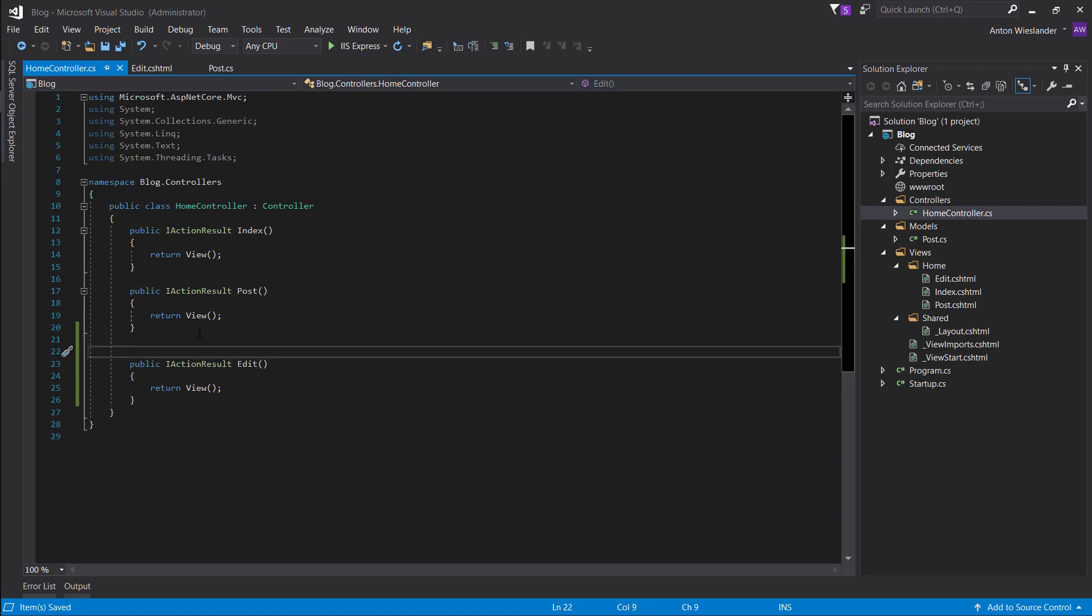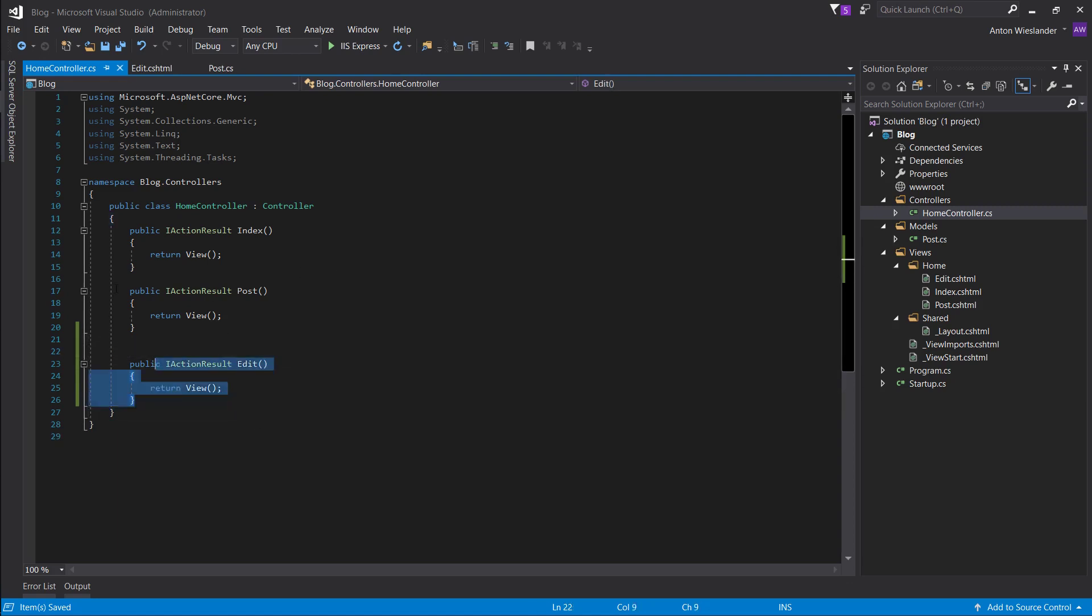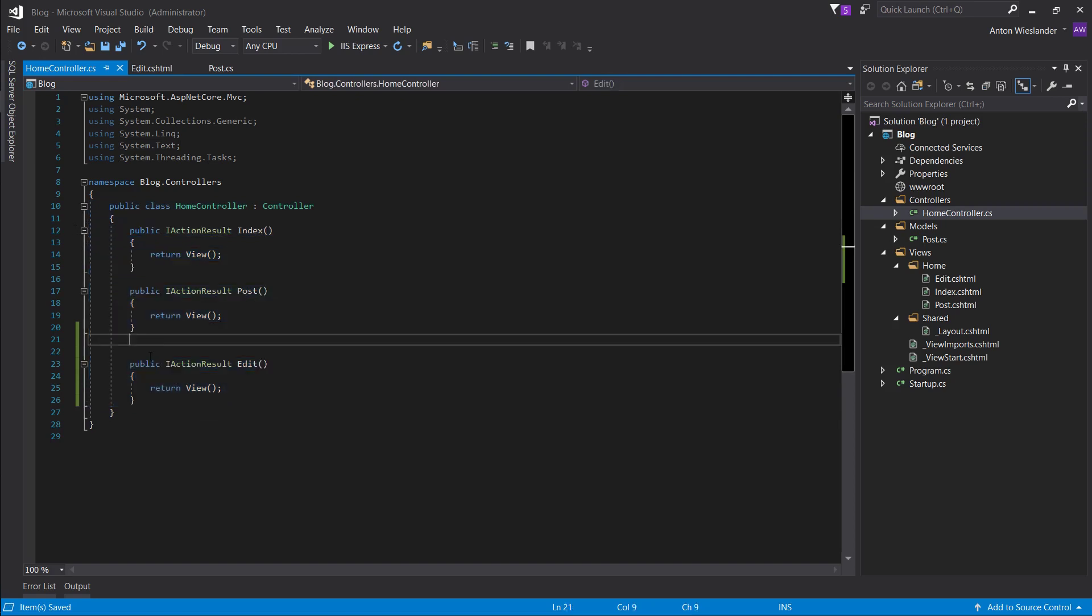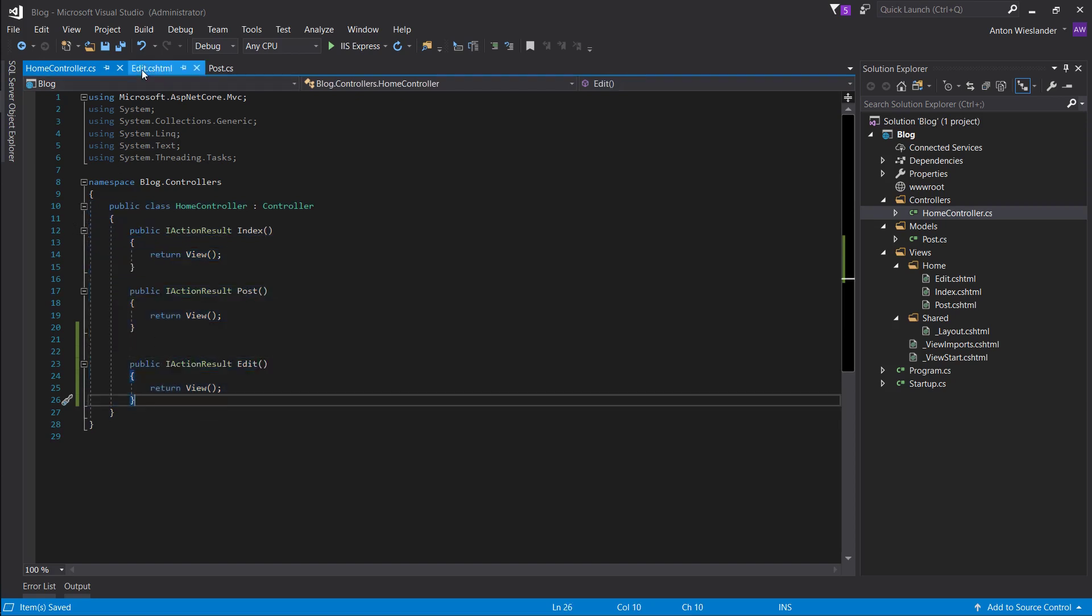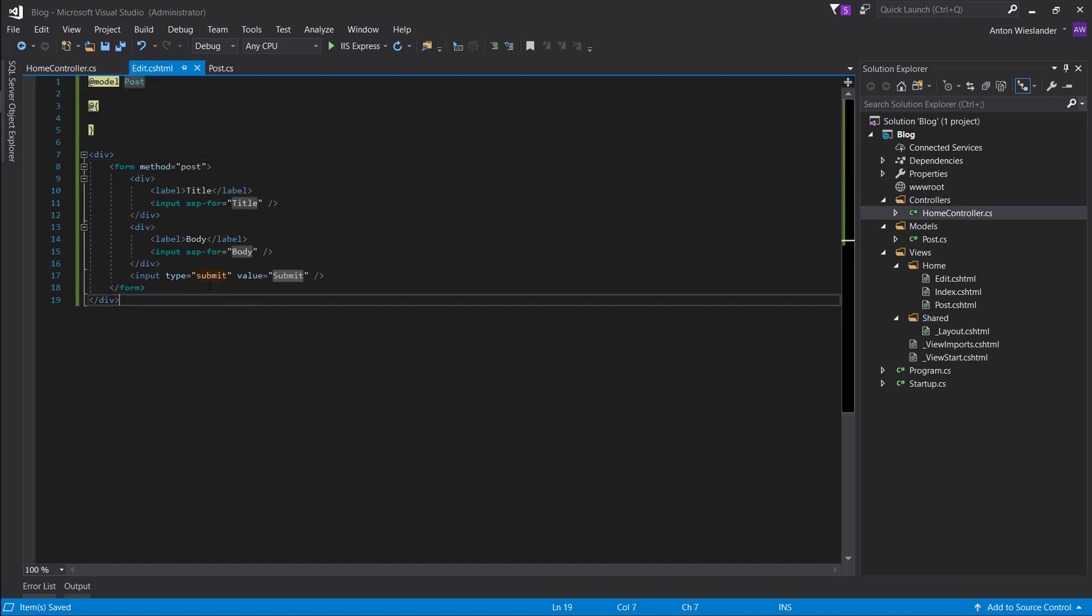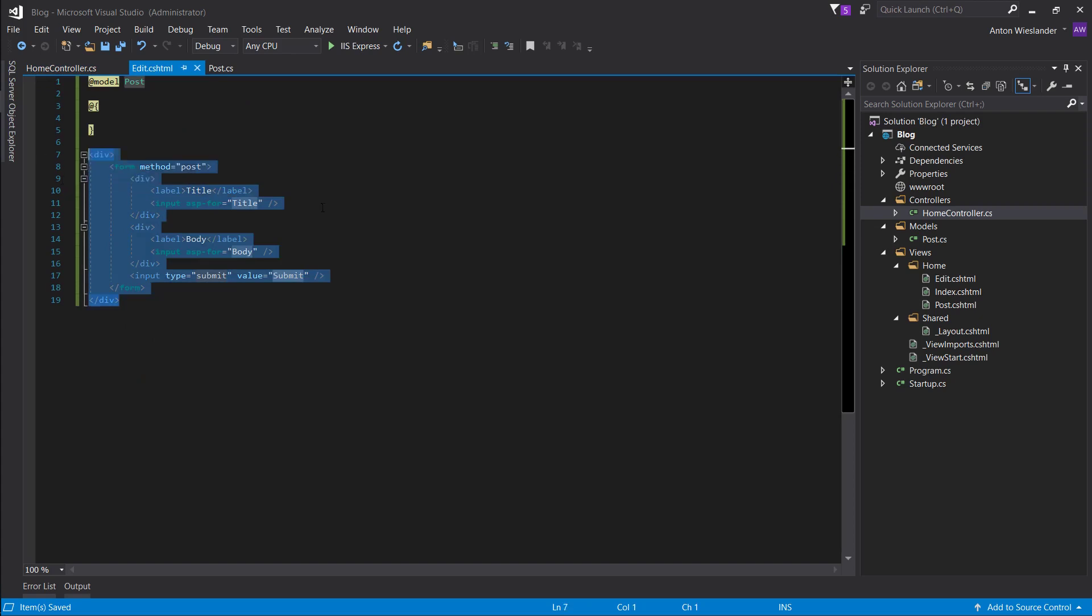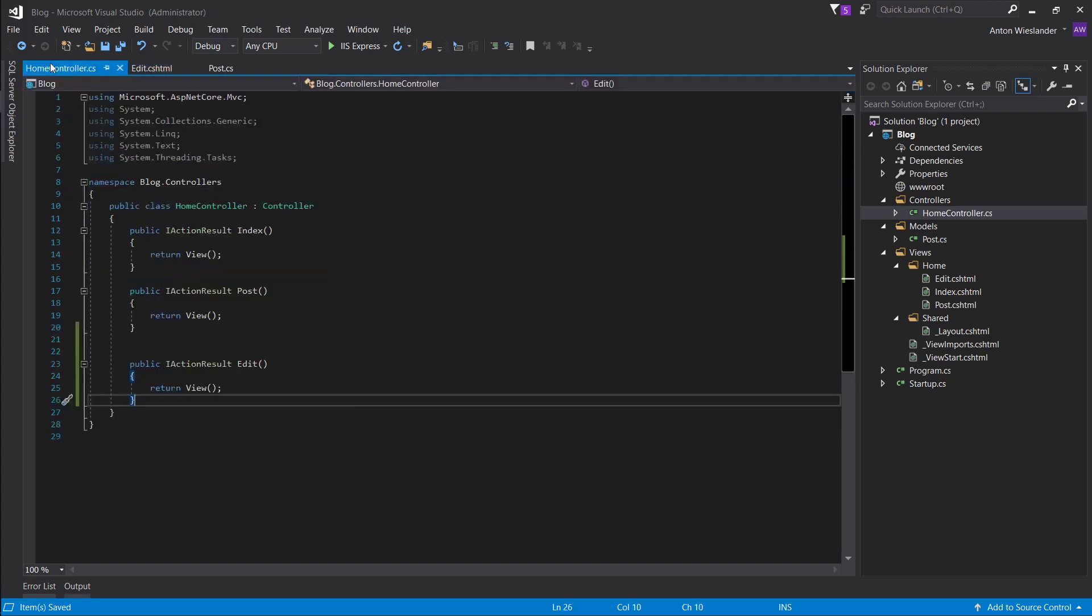So the default HTTP method for these actions is get, right?